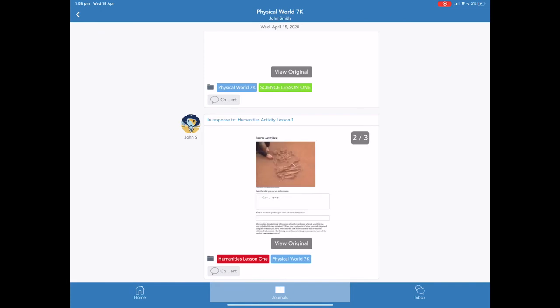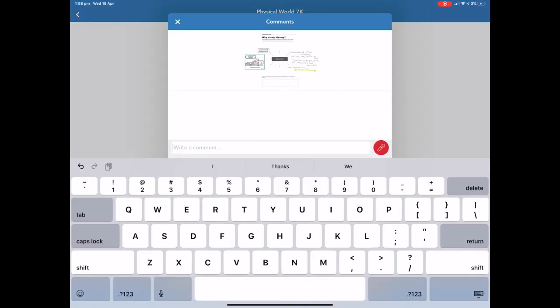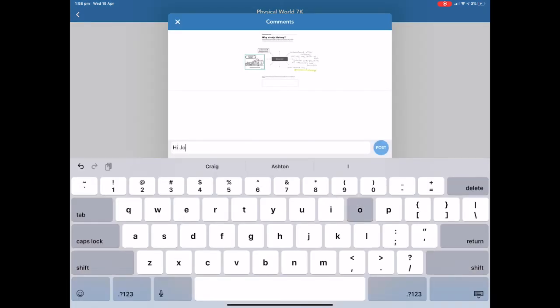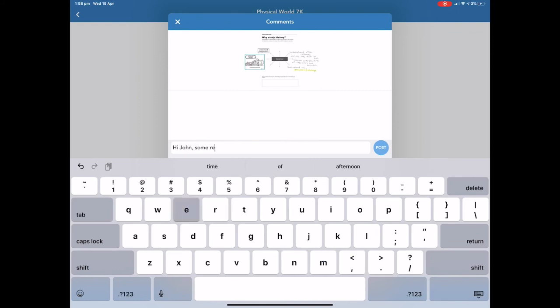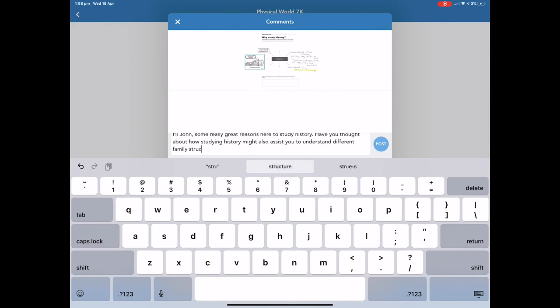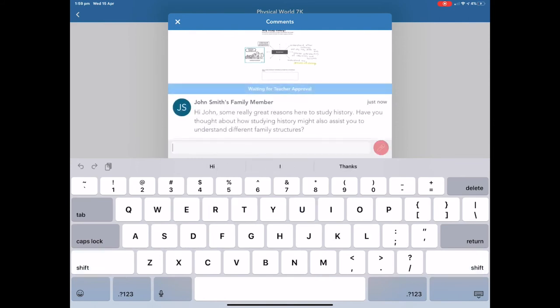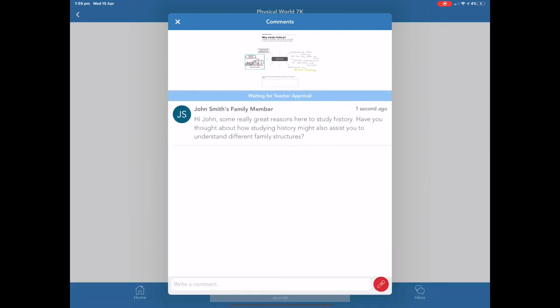It is at this point that parents can interact and collaborate with their students on their work by adding a comment. Simply click on the comment tab and type in your feedback. When you finish typing just press post. This is now pending approval from the classroom teacher. Once they've approved it, it will become available for students to see.